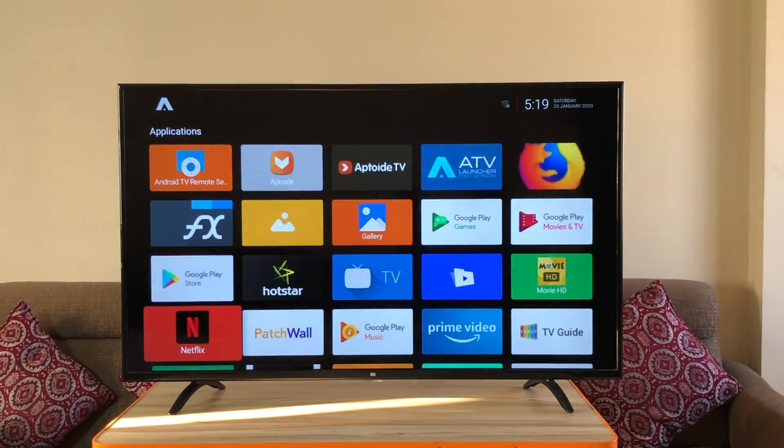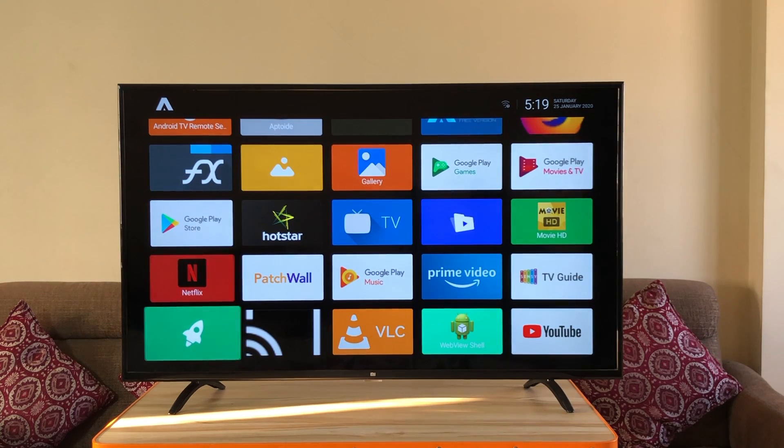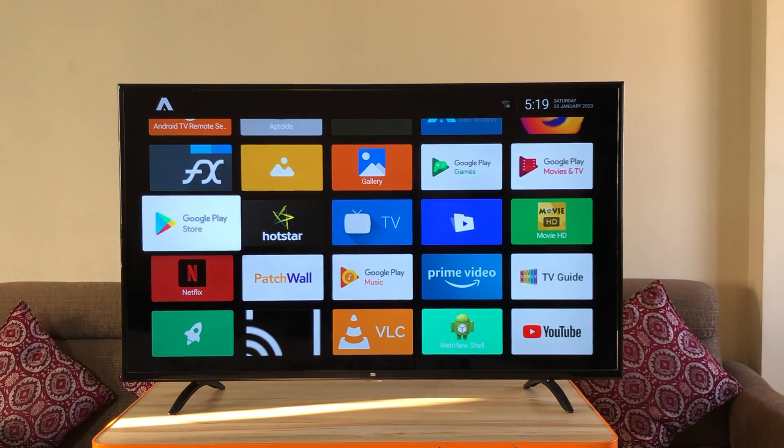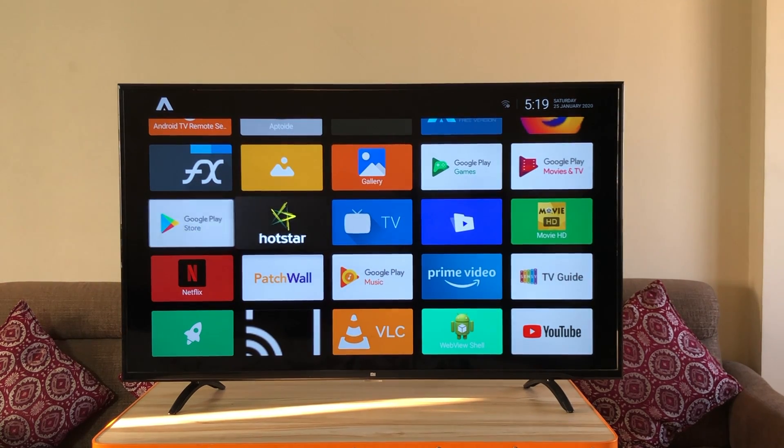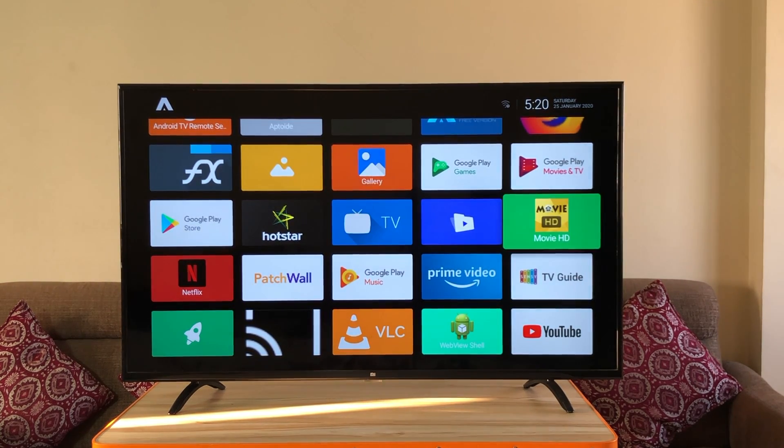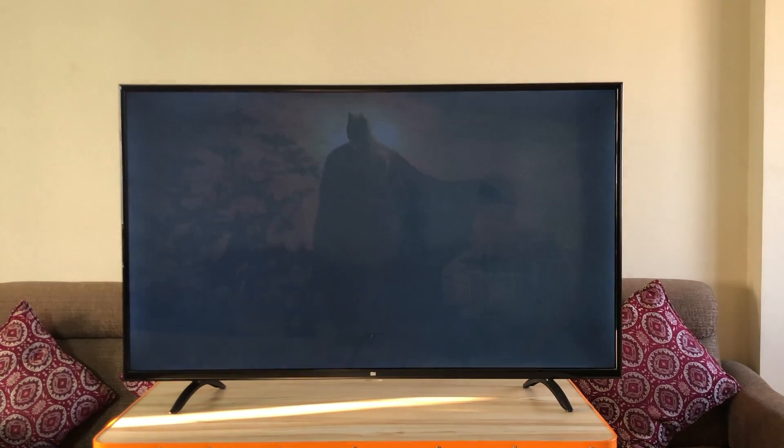Let's go to ATV launcher. There you go. All the apps are visible and easily accessible from here. Let's start with Movie HD.